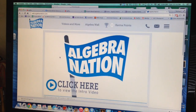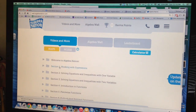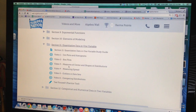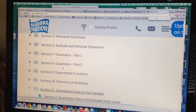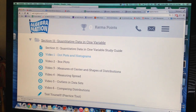Once you click that, you are pretty much there. You have the intro video again and then if you scroll down you can see all of the sections. At the bottom it says 'Section 11: Quantitative Data in One Variable.' If you click this, you see the drop-down menu with all of the videos. As you go through the section in the workbook, the examples in the videos sync up with what you have in the workbook.